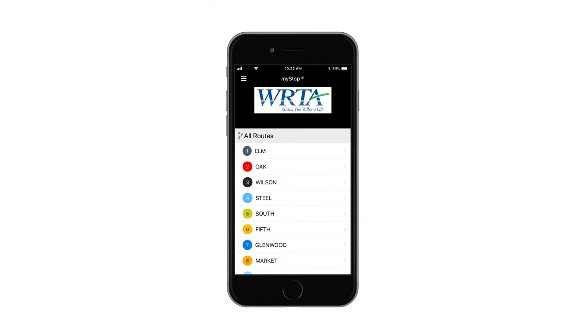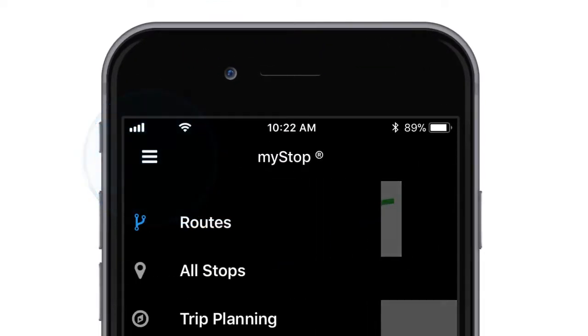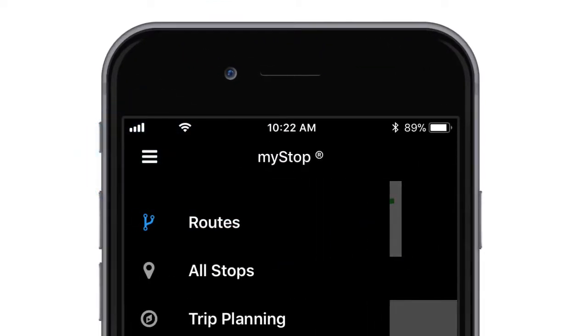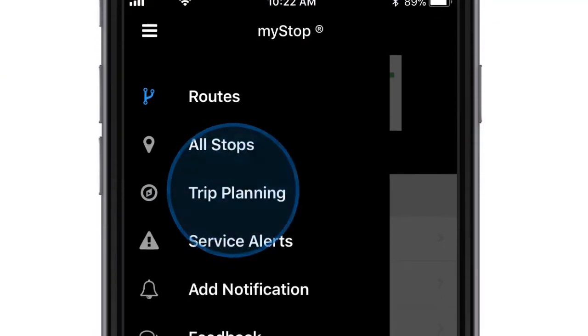Using the Trip Planner is simple. In the MyStop mobile app, tap on the horizontal bars in the upper left corner, then tap on Trip Planning.